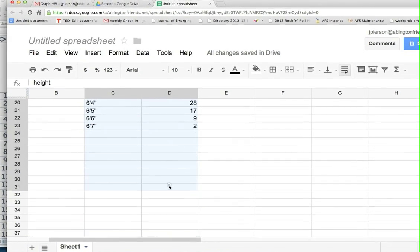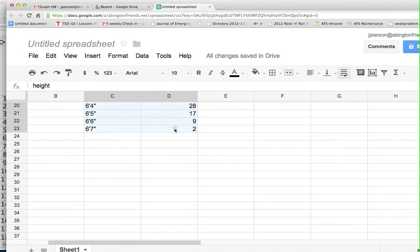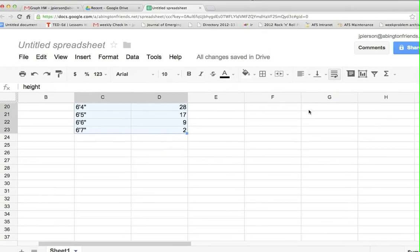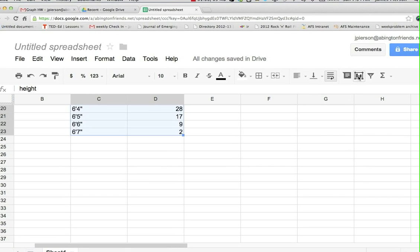Go down to the bottom of the data set, under insert chart icon here and click that.